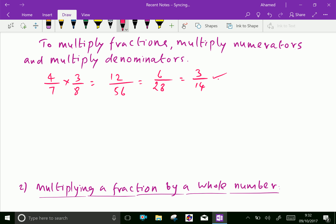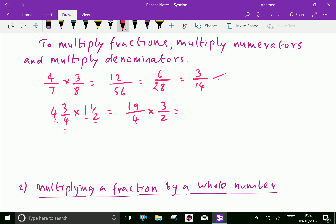Now let us take mixed numbers: 4 and 3 quarters times 1 and a half. Convert: 4 × 4 = 16, plus 3 is 19 over 4. And 1 × 2 = 2, plus 1 is 3 over 2. Multiplying: 19 × 3 = 57 over 4 × 2 = 8. So the result is 57 over 8. In mixed form: 7 × 8 = 56, remainder 1, so the answer is 7 and 1 over 8.